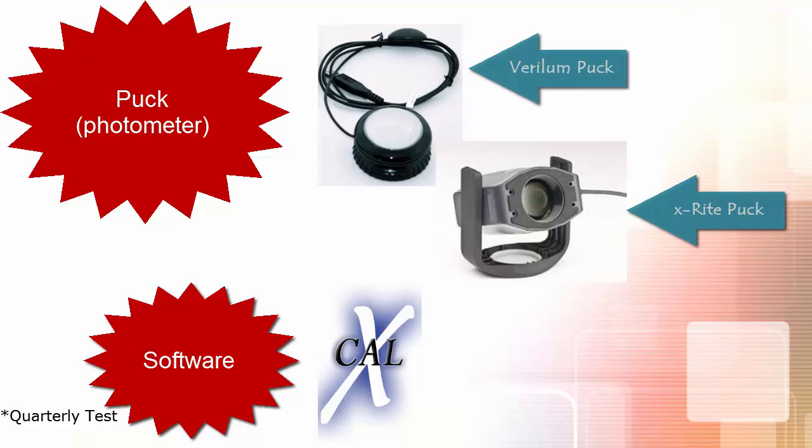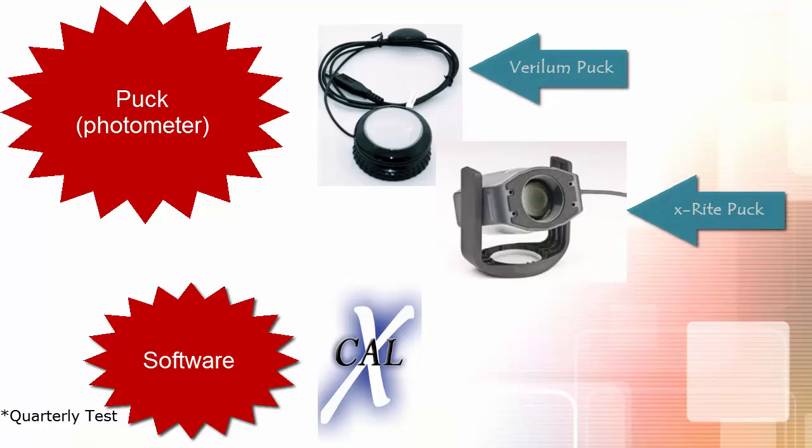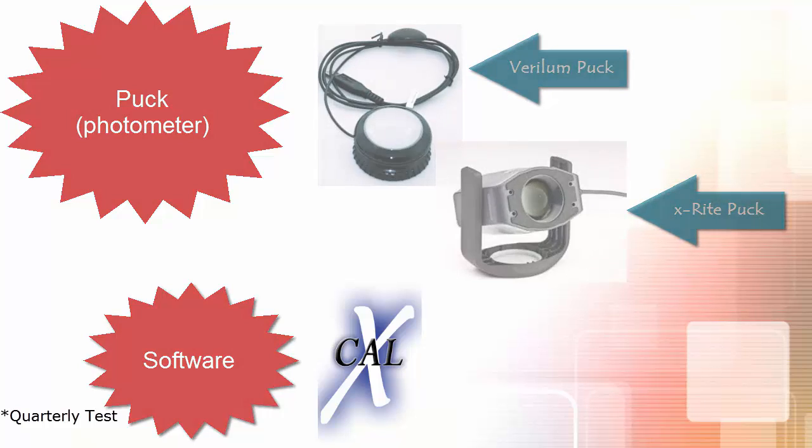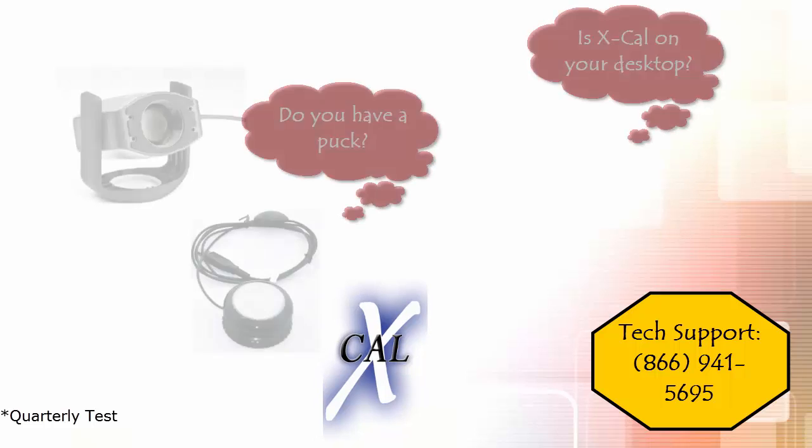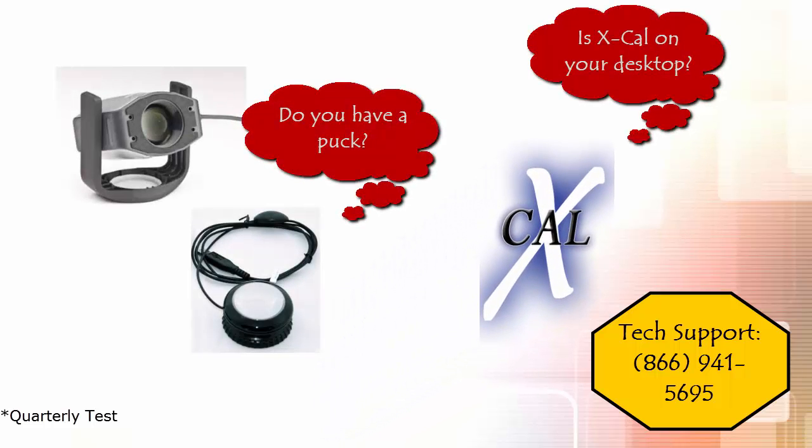Note that there are two different types of pucks. You'll only need one for the testing. Please call the tech support line if you do not have a puck or you do not see the XCal icon on your desktop.